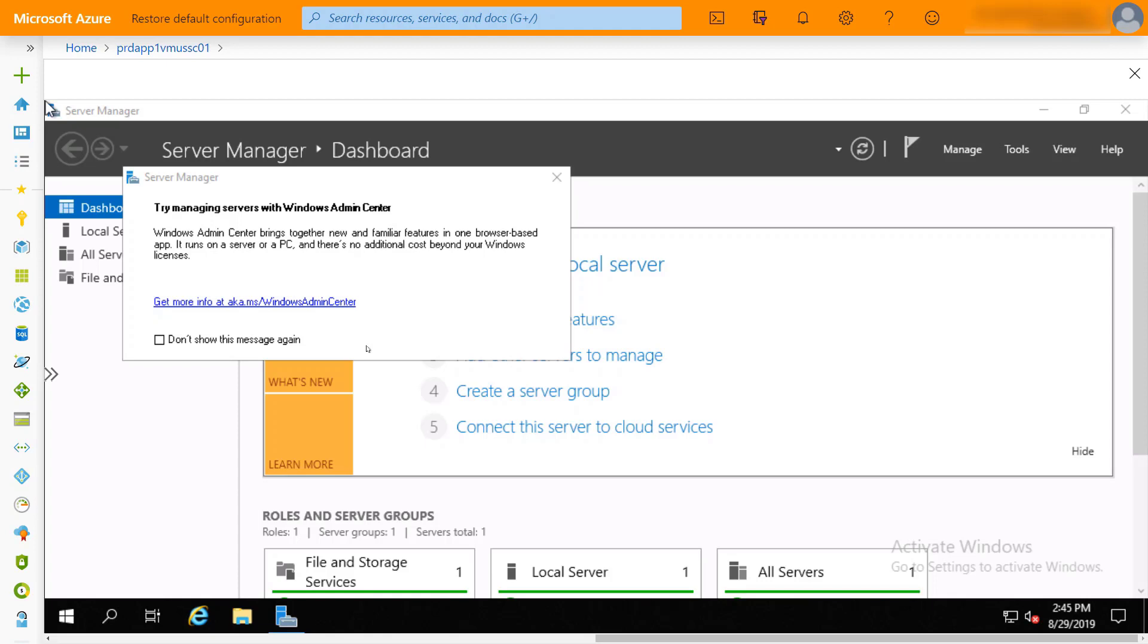You can do this anywhere in the world. You don't have to have a jump box. You don't have to have dedicated back-end networking infrastructure with an Express Route or a site-to-site VPN. It gives you a lot of flexibility on connecting to these resources more conveniently and also more securely than what you might previously have been doing.